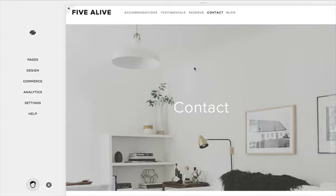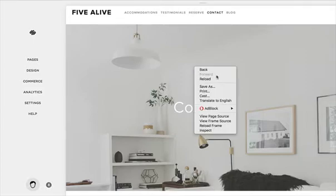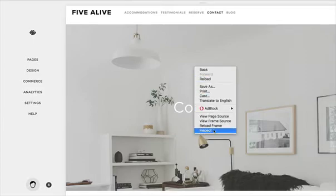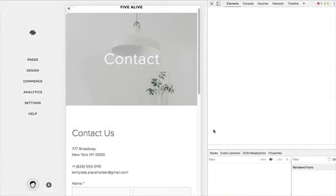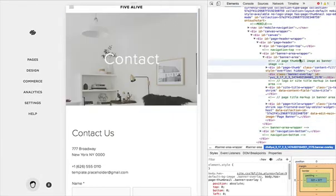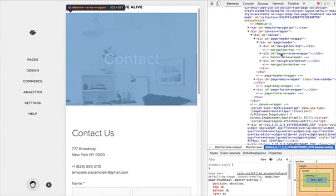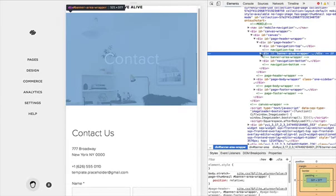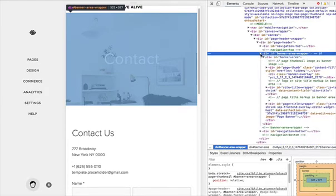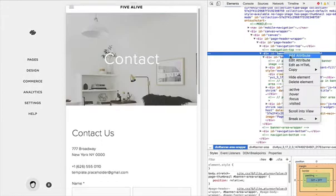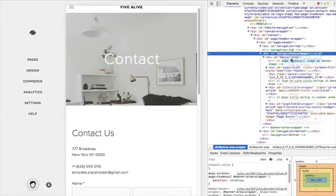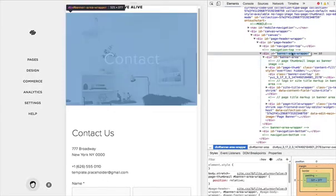So I'm just going to show you how to verify that. I've right-clicked, I'm going to hit inspect, and I'm going to see, yes, okay, this is called banner area wrapper. So I'm going to grab this ID here.